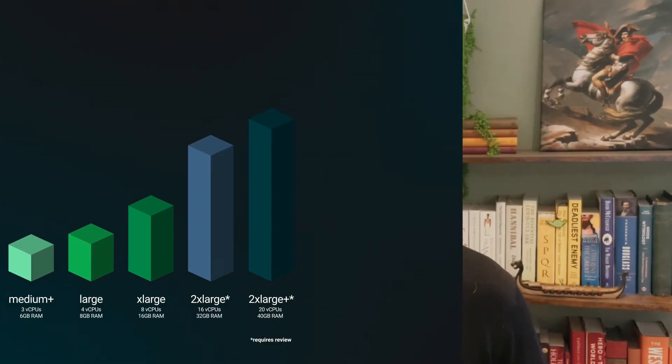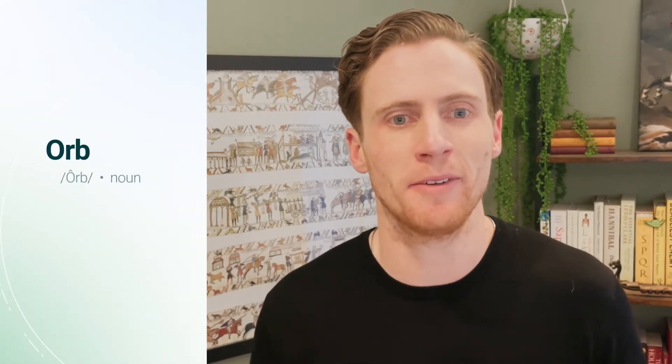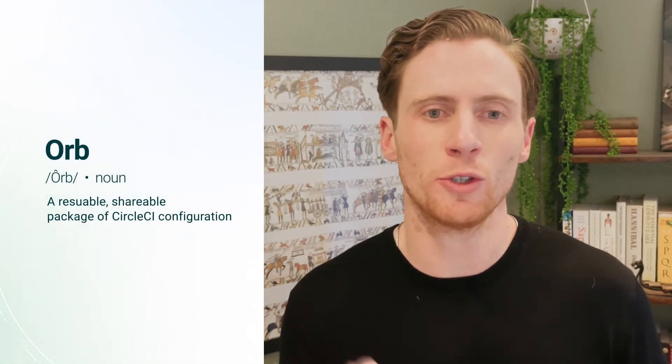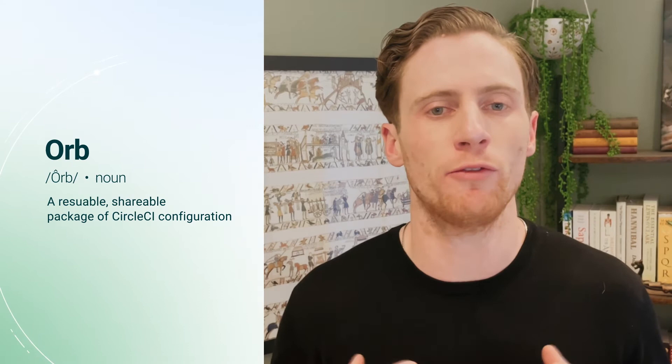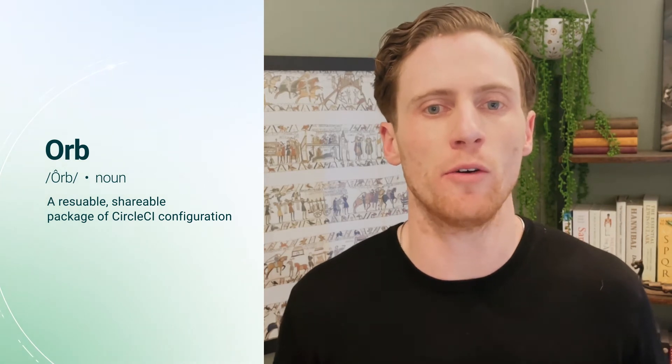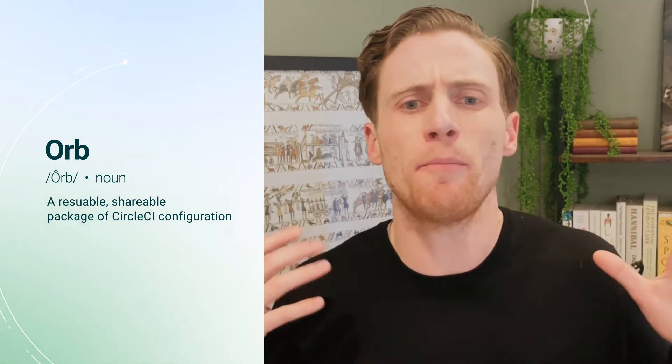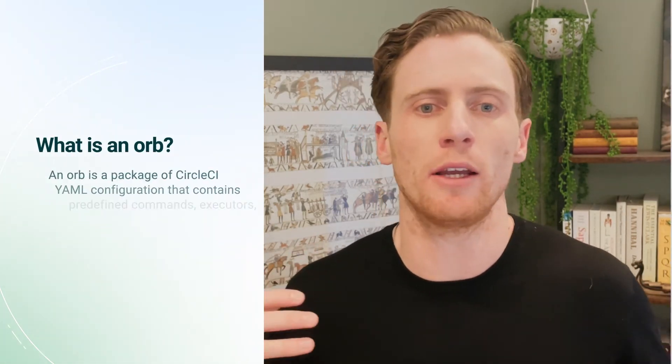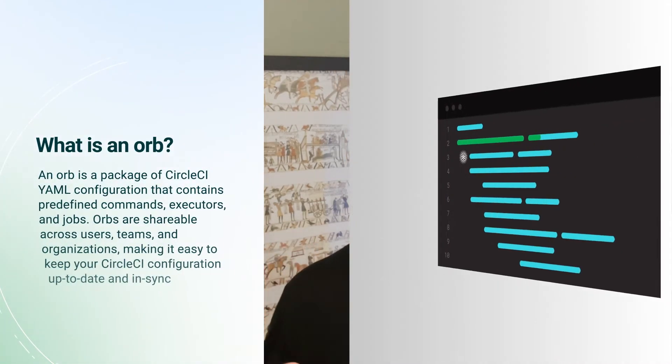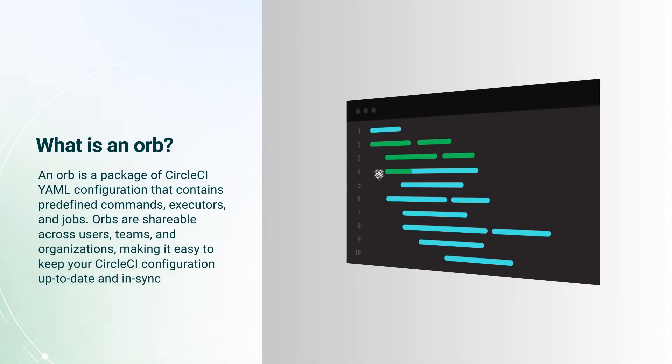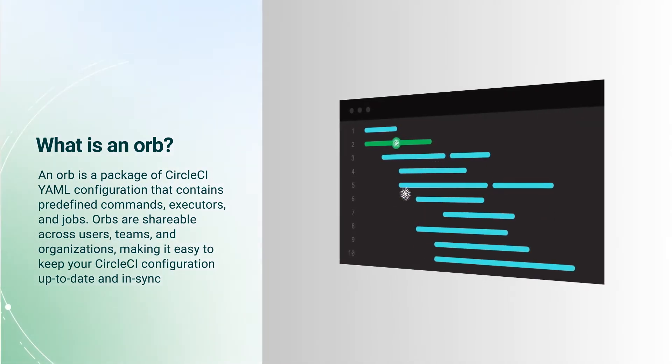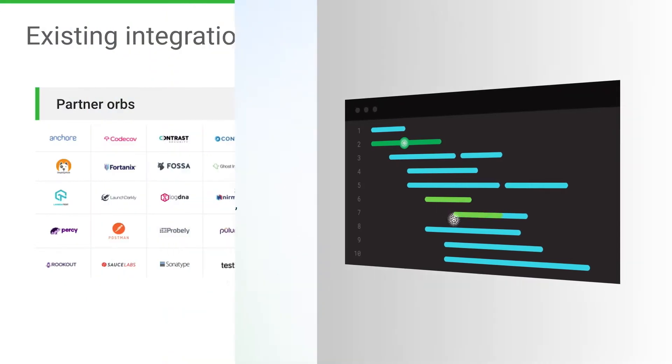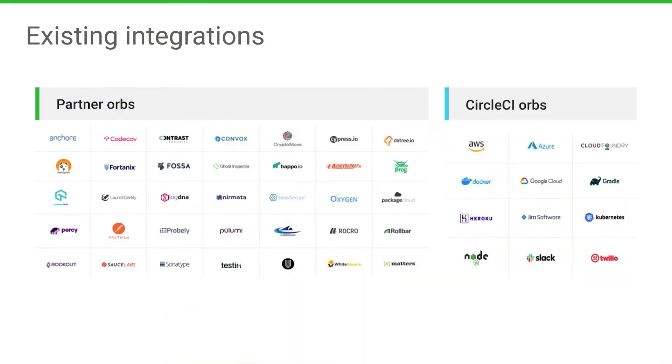And we talked about writing config. You can absolutely write out all of the commands you want in the environment that you specify, but you can also utilize orbs. Orbs are CircleCI's package manager. They are reusable configuration as code. So think best practices, custom scripting, all these things bundled up into few or single lines of configuration that are versioned and easy to add into configs. Here are a few examples from our registry of partner and CircleCI orbs to help you accomplish whatever goals you have.